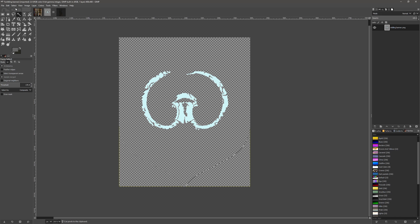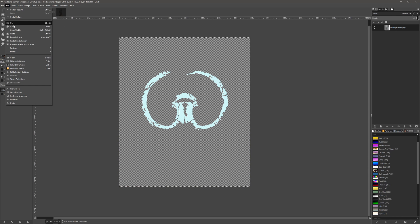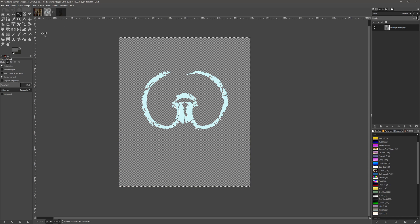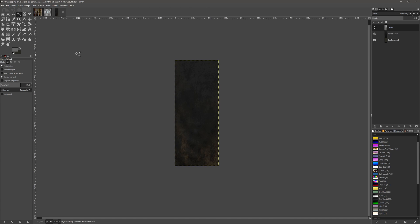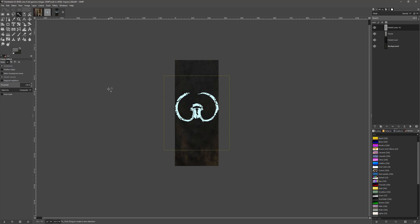If we go to Select All, copy, go back to our banner and paste as new layer.